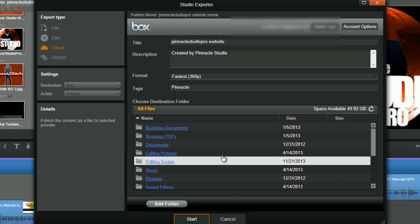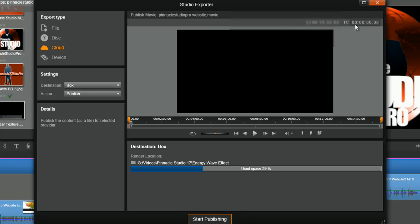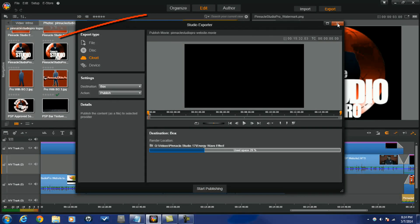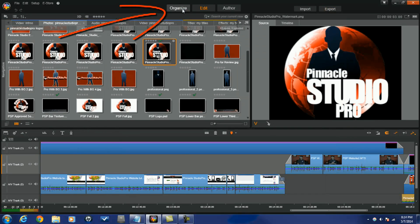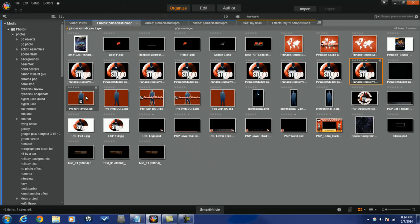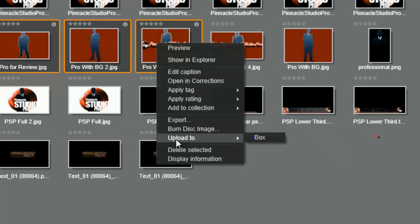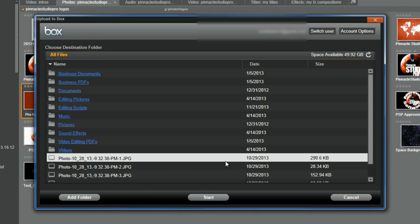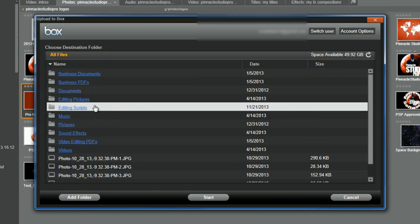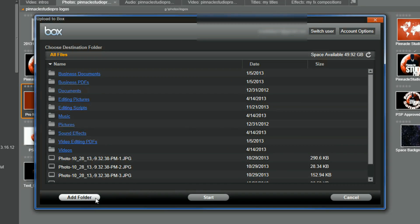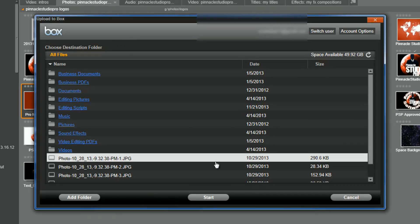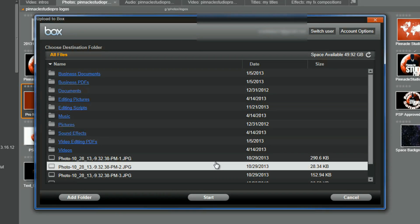Besides exporting directly from the export tab, you can also upload files from the Organize tab. Go to the Organize tab, pick some files, right click and choose Upload To, then select Box. You're brought right to Box where you can select your destination folder, add a new folder if you want, click start, and it will upload those files to Box. That's ease of use.